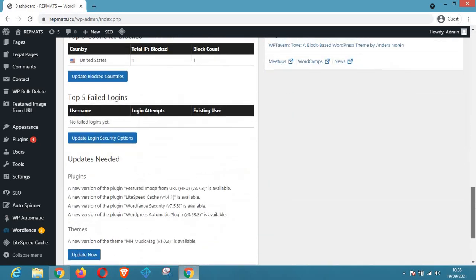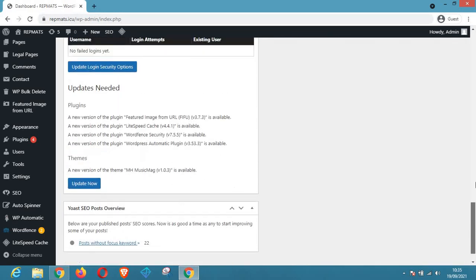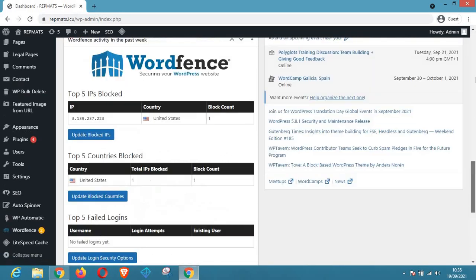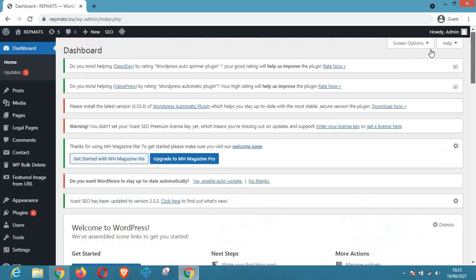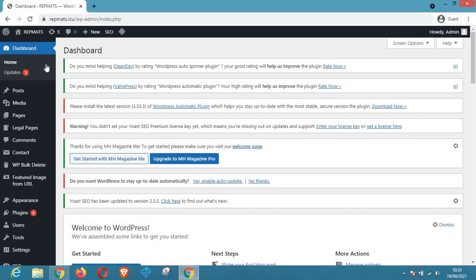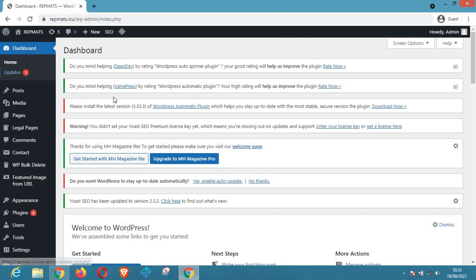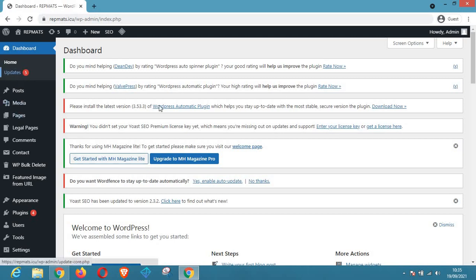As you can see guys, this is the dashboard. So you'll meet this page as soon as you log in. And how do you check for updates? To check for updates you have to hover your mouse right to the second button right. As you can see there's a five notification right here, which means there are five updates that we need to run right now. So you have to click on this button right here and you wait for the page to load.